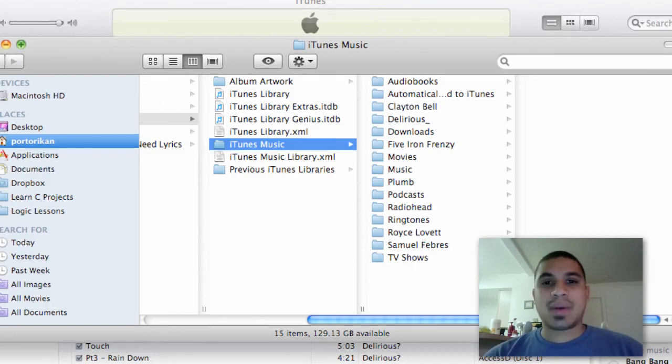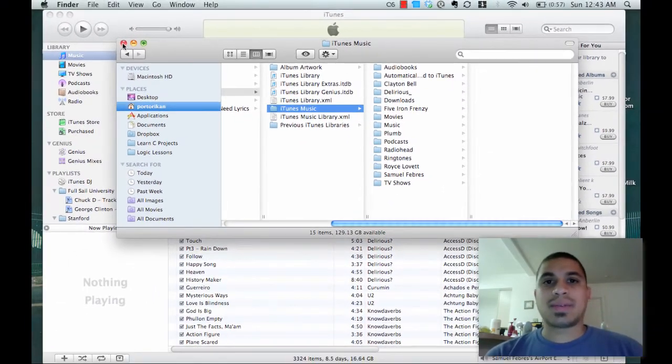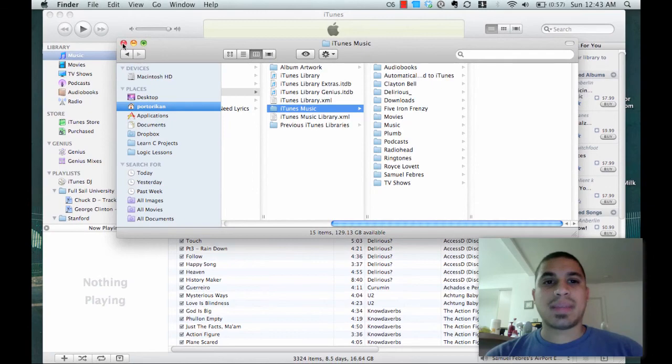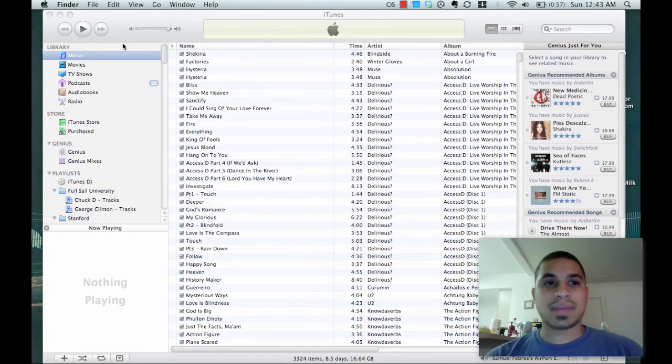So that's how to better organize your iTunes Media by media type. I hope that helped, and have a good one.